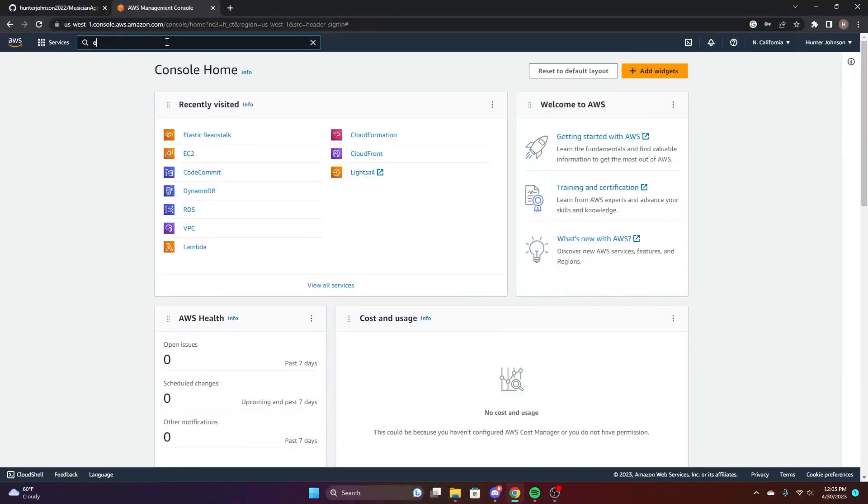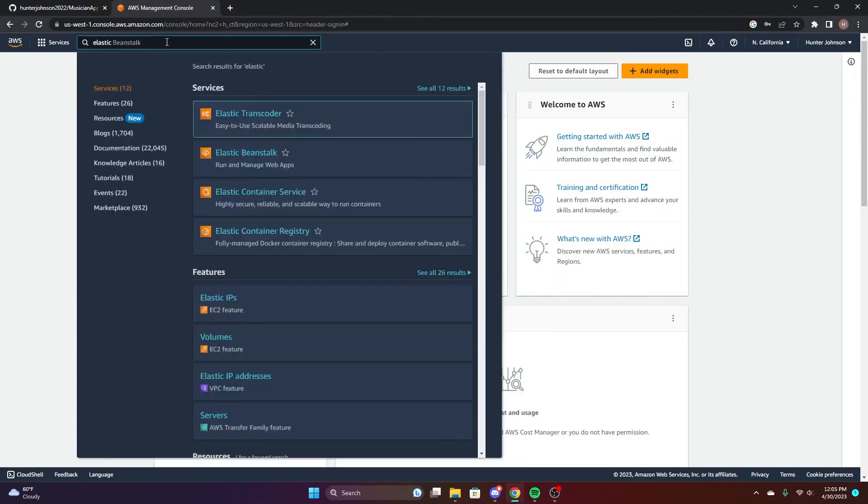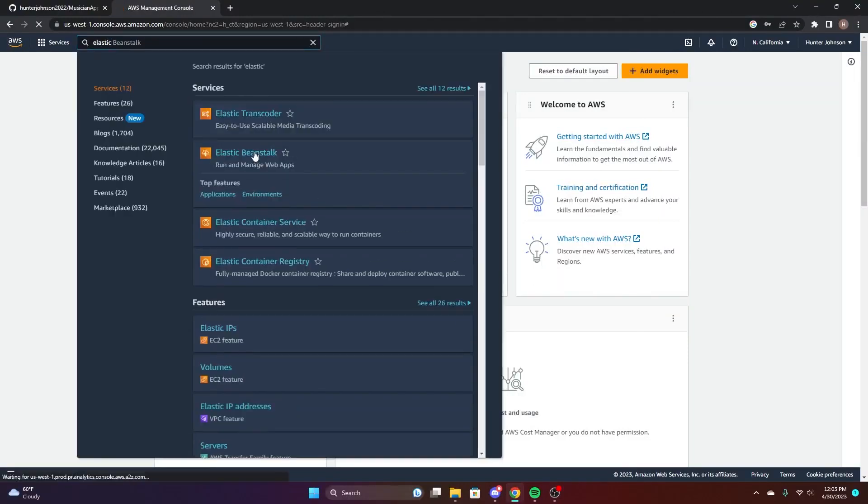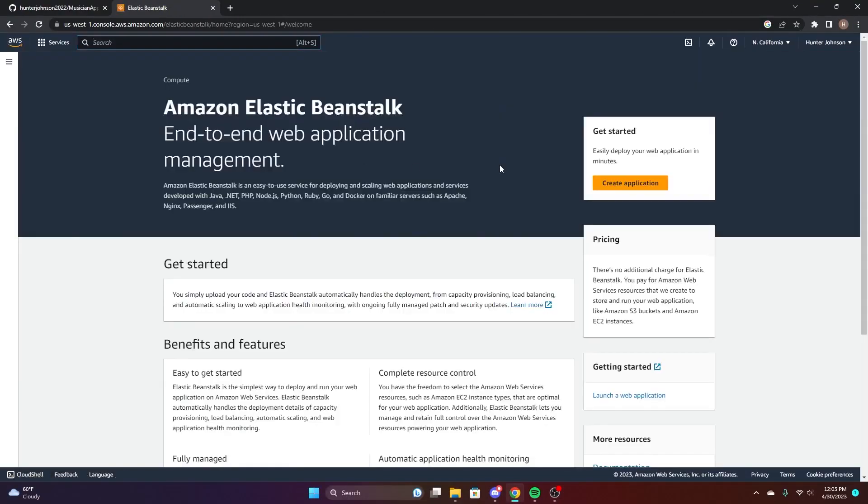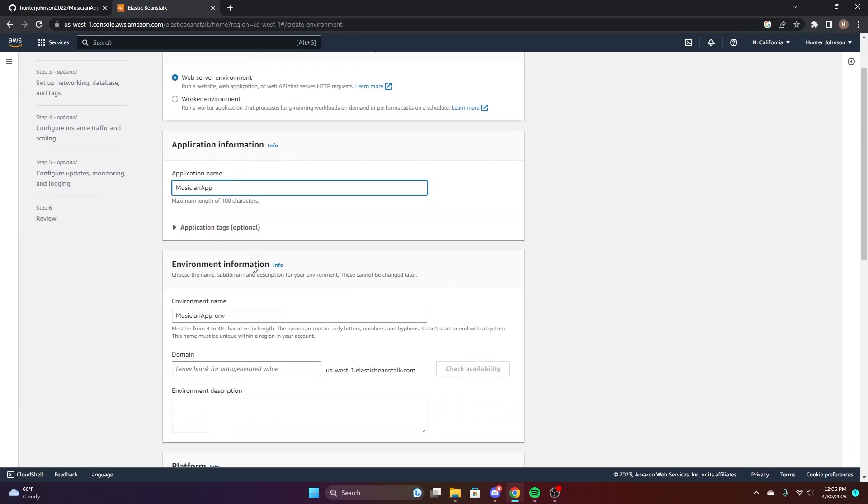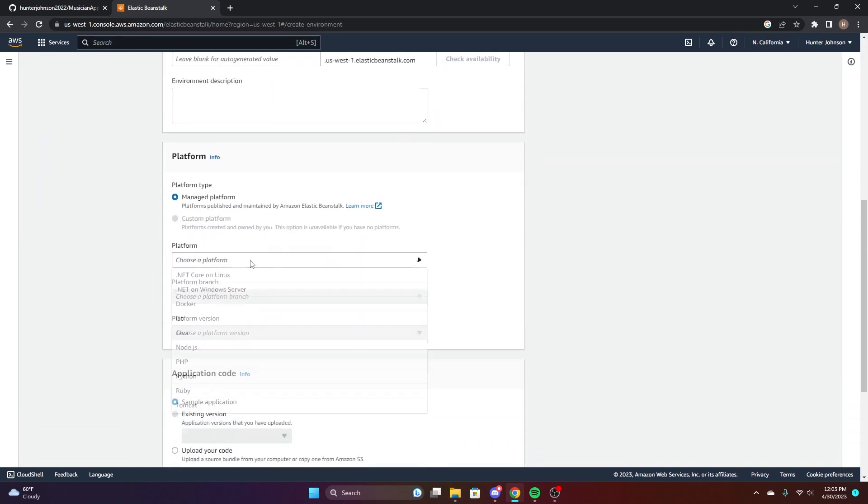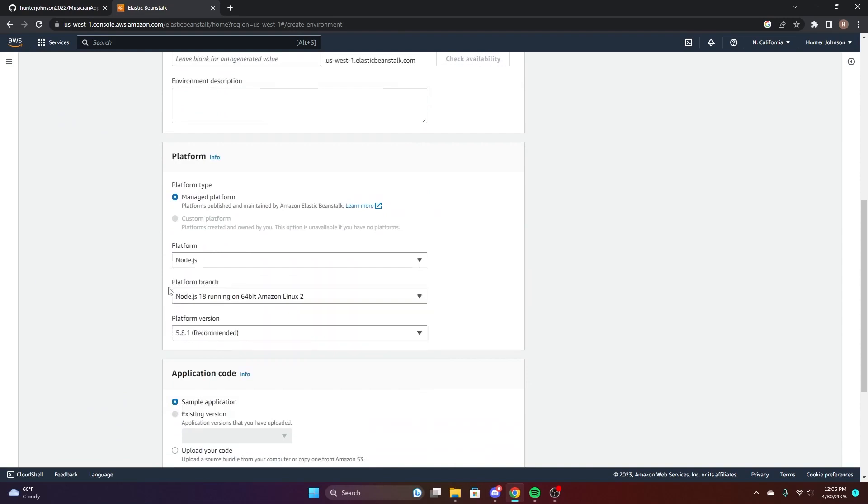Now login to your AWS and navigate to Elastic Beanstalk and create a new one. Go ahead and give it a name. We just did musician app and make sure the environment name is filled out and select node.js for this.